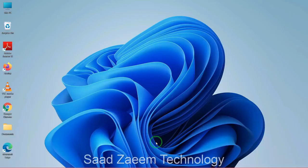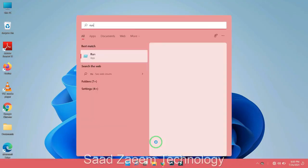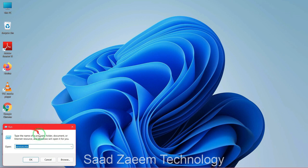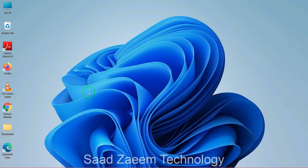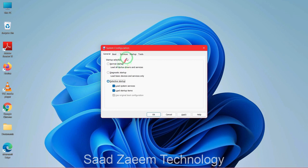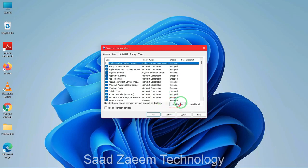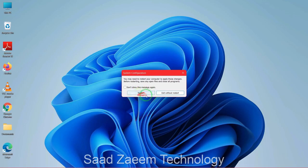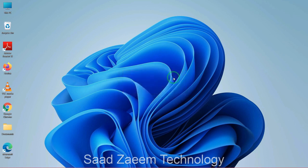If none of those fixes worked, here's one last fix. Go to the search bar and type 'Run', click the first option, then type 'msconfig' and hit Enter. The System Configuration window will open. Click on Services, then click 'Enable All', and click OK. Click Restart — your PC or laptop will restart Windows 11. Hopefully this resolves the issue.